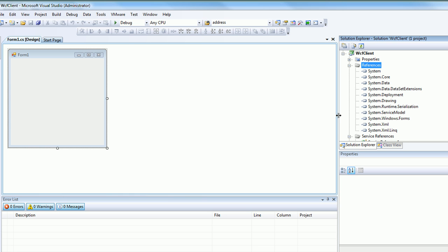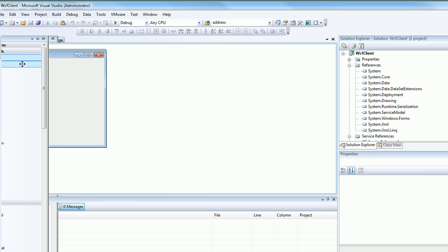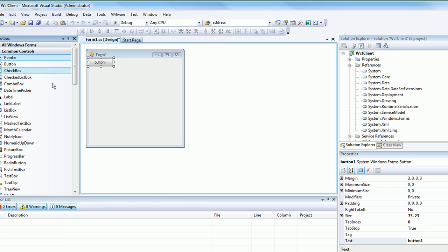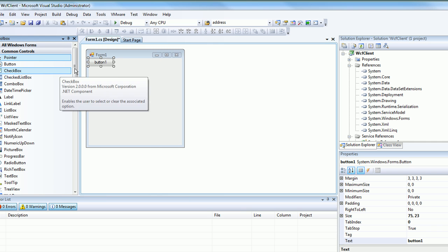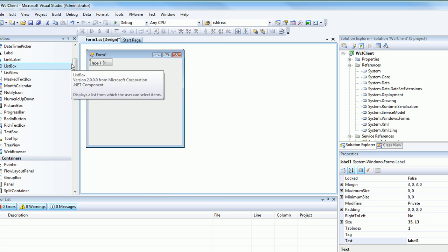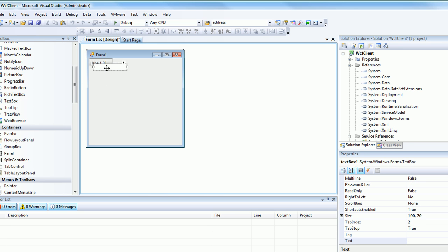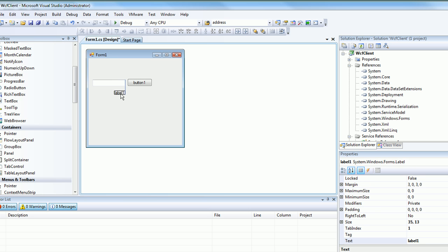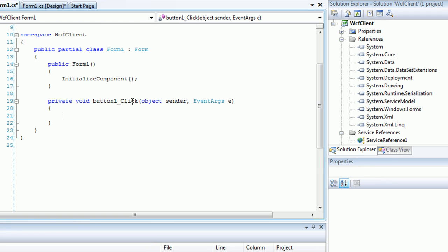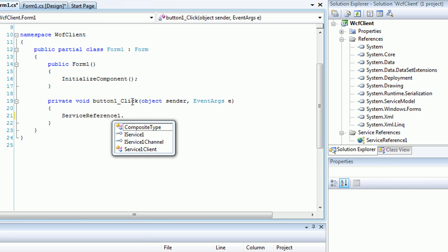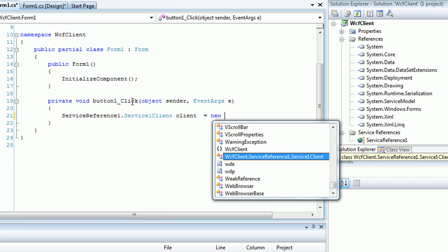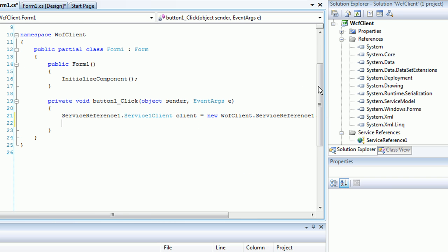At this point, we have the reference to that service. We can now add a button, a text box, a label for the response, and a text box for our entry. That's our button.